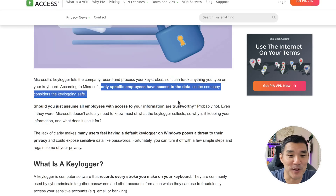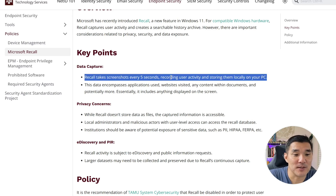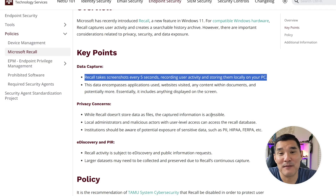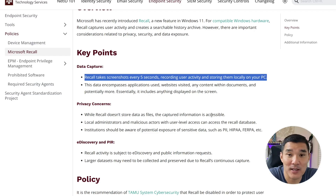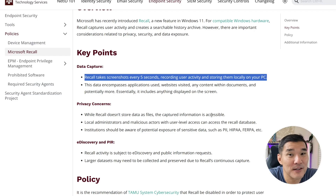According to Microsoft, only specific employees can access that keystroke data — but do you want anybody accessing it? The second big concern is a feature called Recall, which takes a snapshot of your screen every five seconds. Trading is a financially sensitive endeavor, so you don't want snapshots of your bank account or trading logins being captured. Microsoft says you can turn it off, but they're notorious for turning features back on after updates — and even if it looks off, is it really off? So in my opinion, the best way to run Windows is in a virtual machine, keeping it isolated so it only records what's on the VM.